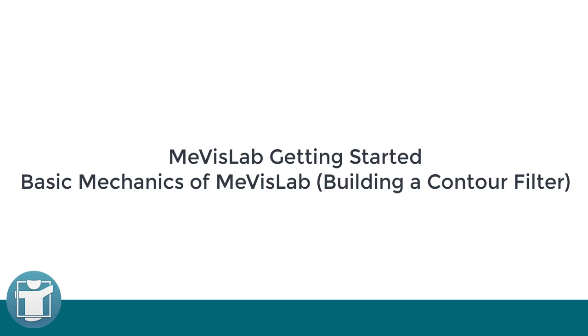In this video, you will learn the basic mechanics of the Mevislab IDE. You will learn how to reuse existing modules to load and view your data.